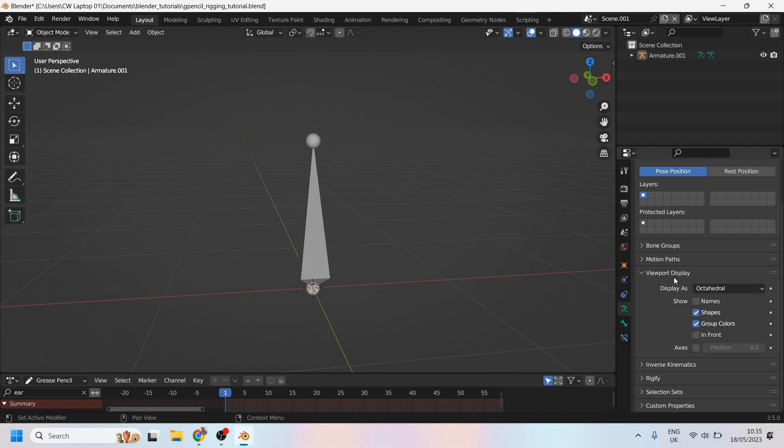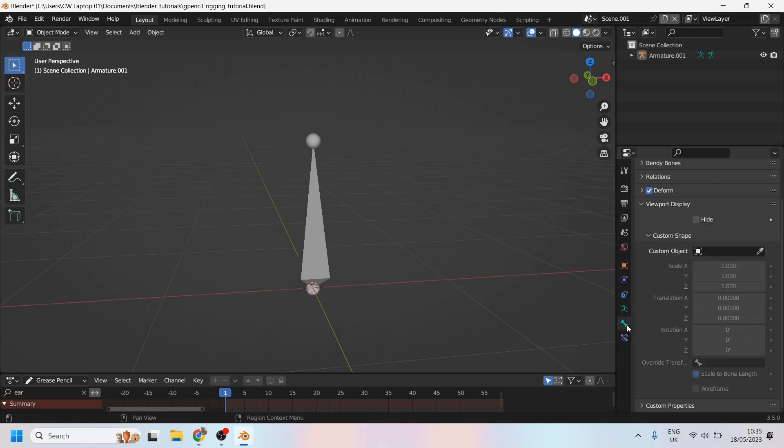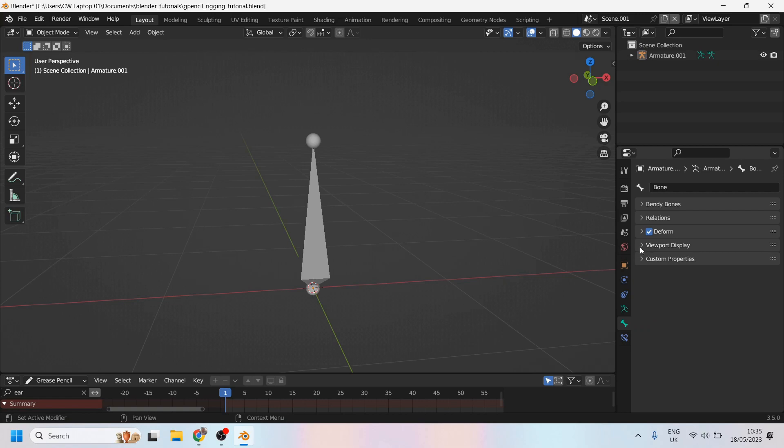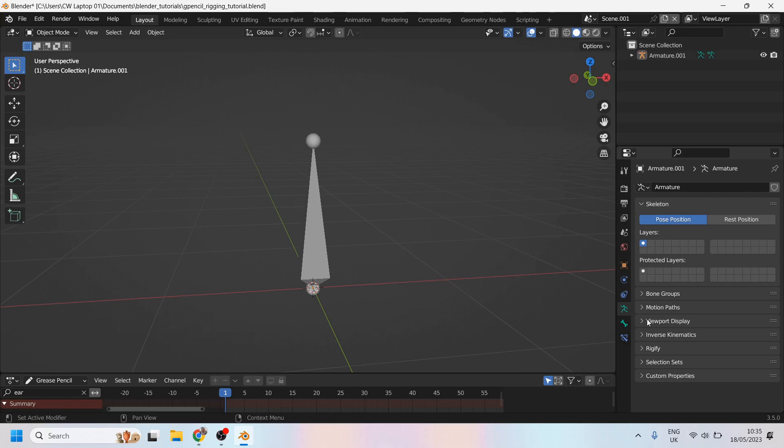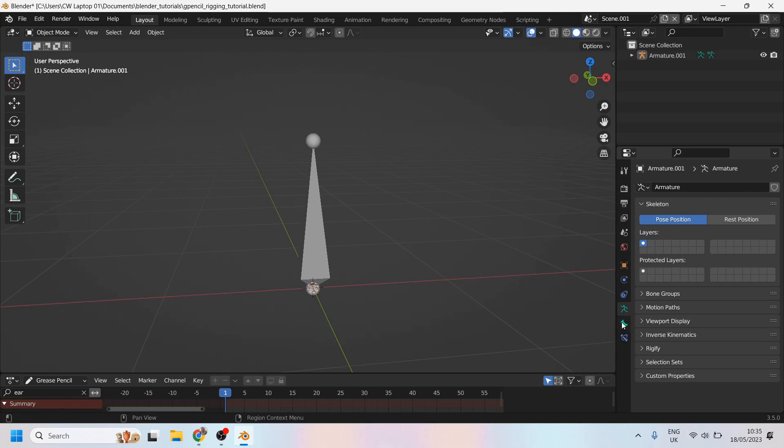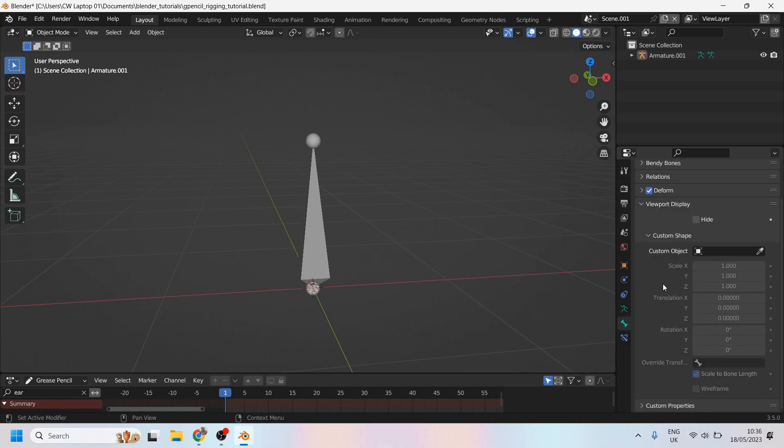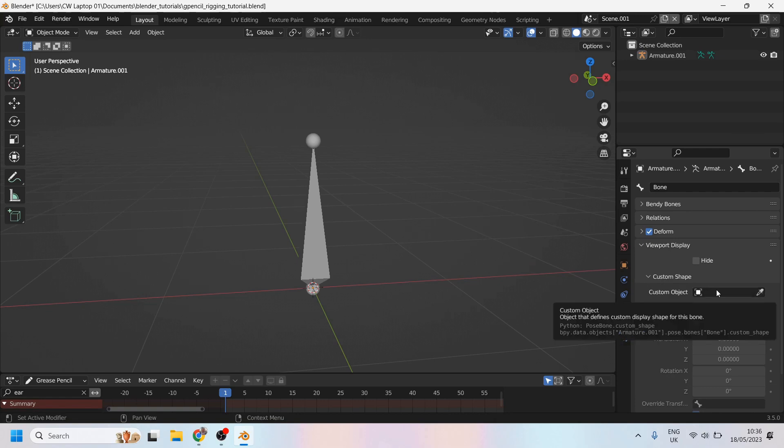It would be good if you could just change the display right here to a custom object, but unfortunately you need to come down here to the bone properties to do that. Under the bone properties, you'll see an identical menu called viewport display, this has a whole different set of options, one of which is custom shape. And custom shape is what we're looking for.